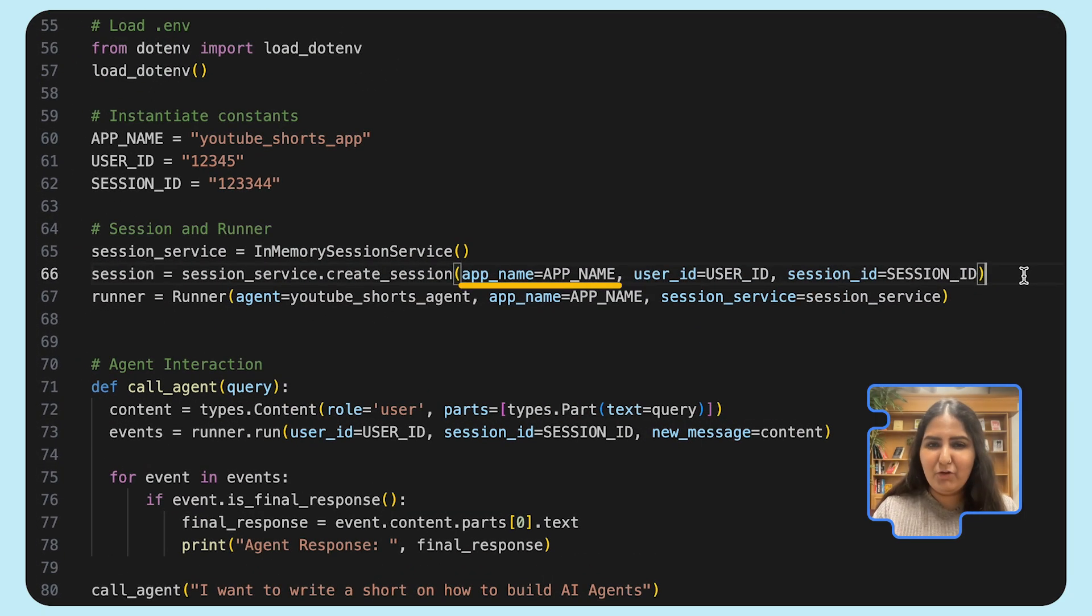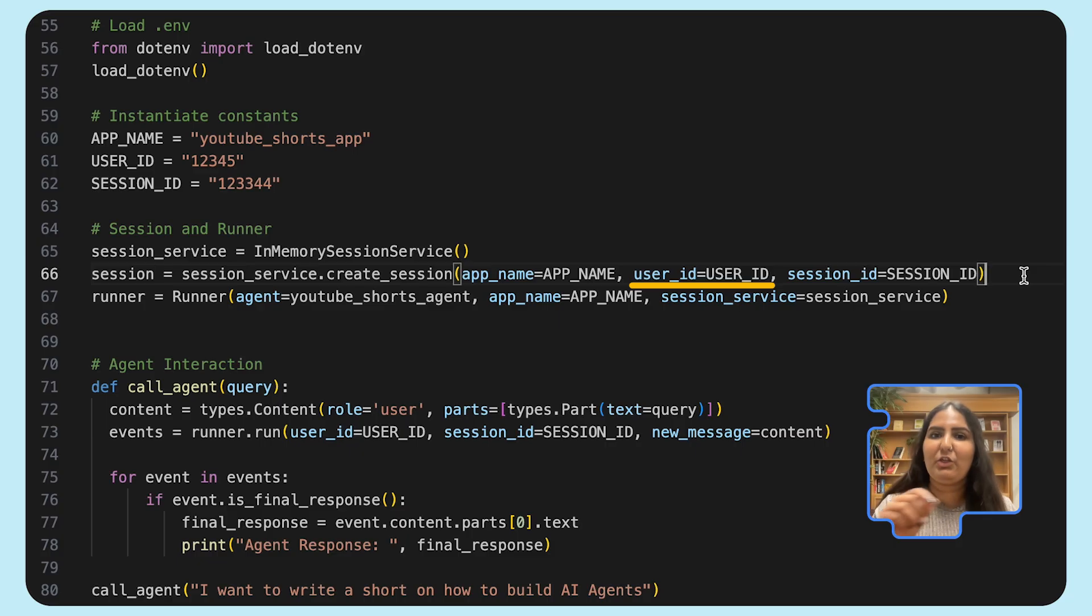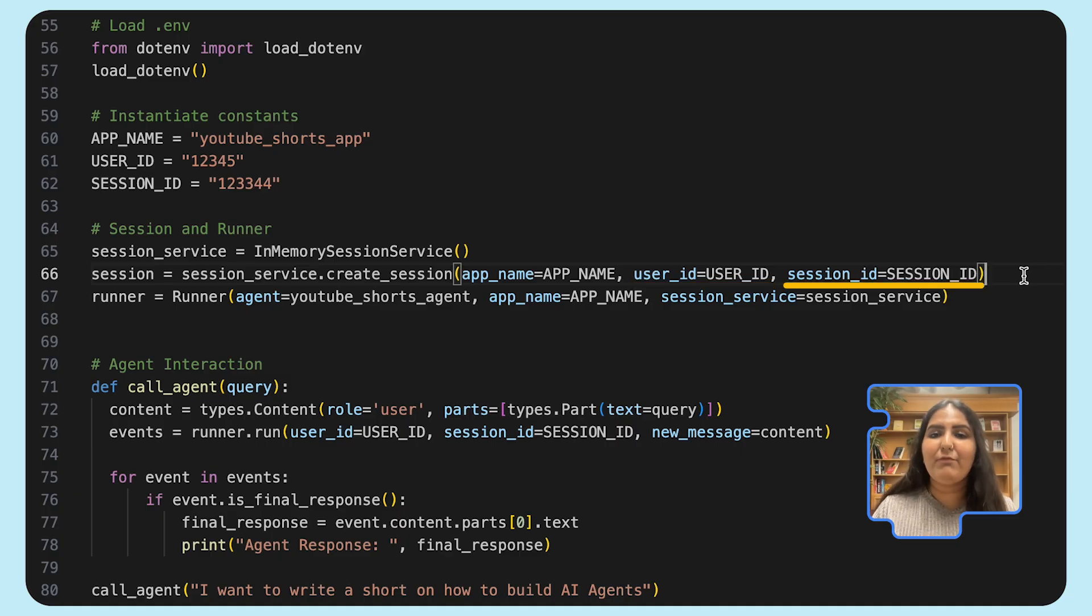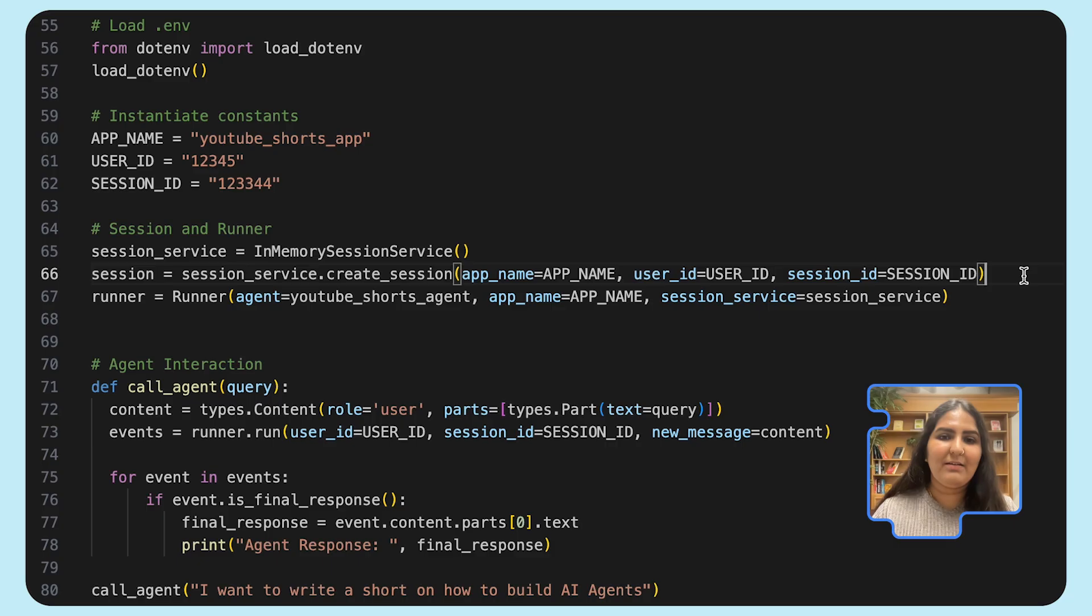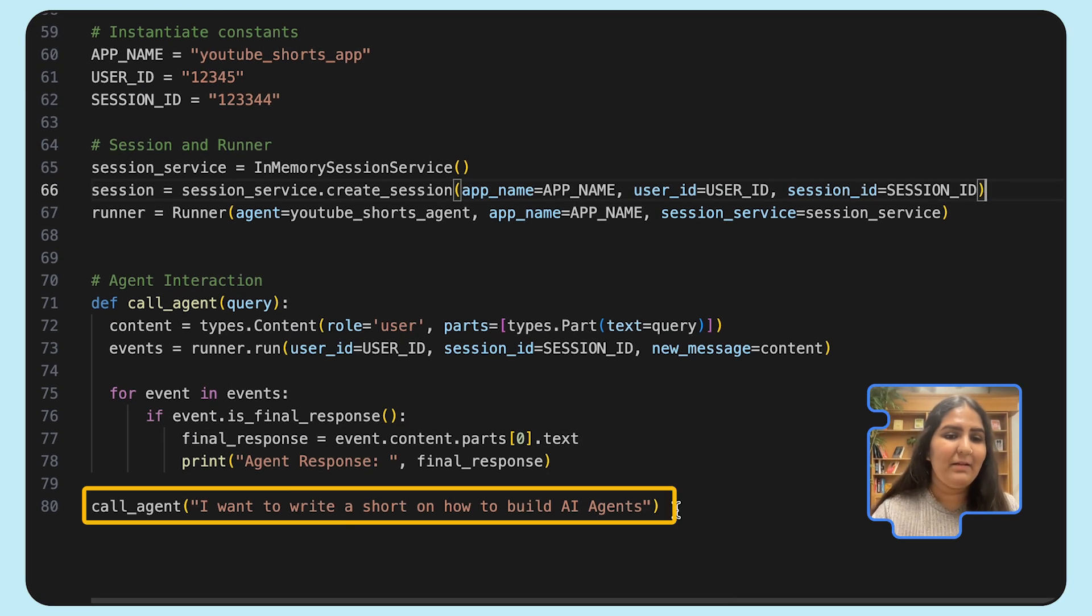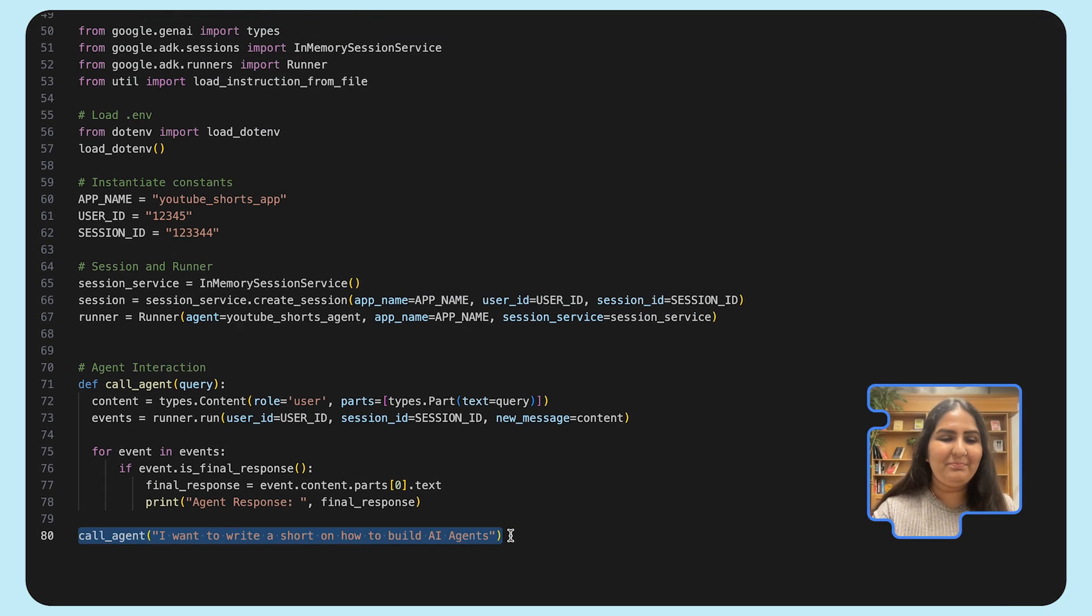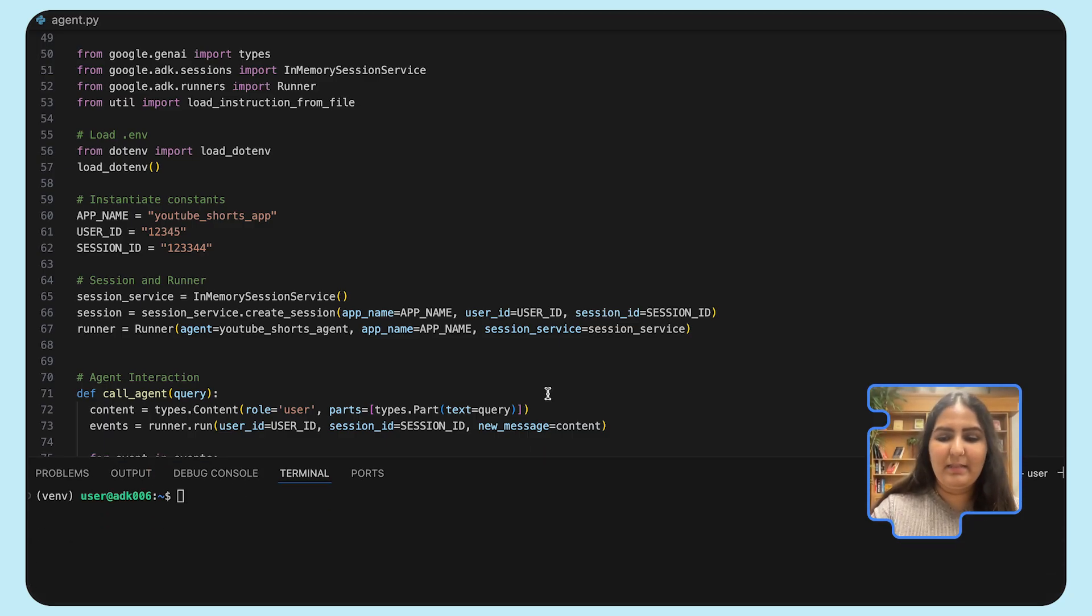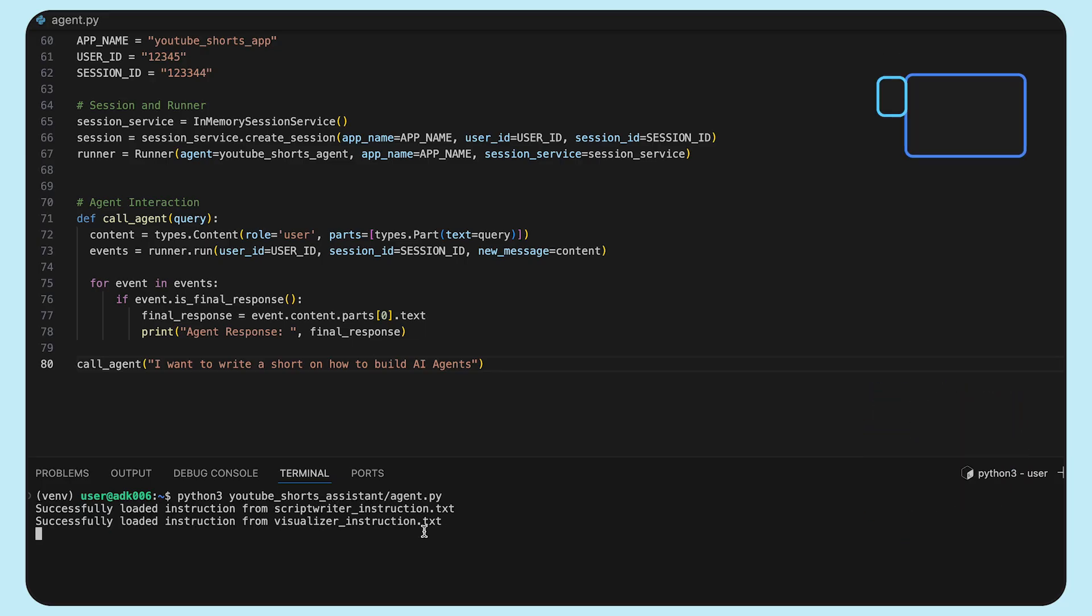Let's break down these. In application name, think of it like a namespace for your agent. A user ID uniquely identifies the user who's interacting with your agent. This is helpful in case of a multi-user interaction with a single agent. The session ID identifies a particular session for a particular user. That's a more granular level. With all of this in place, we'll call the runner with our prompt in. Here, I have a prompt. I want to write a short script on how to build AI agents. Let's open up a terminal and we'll invoke it in the Python way.